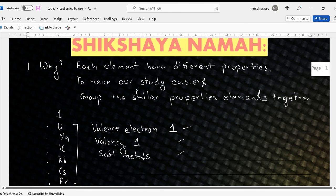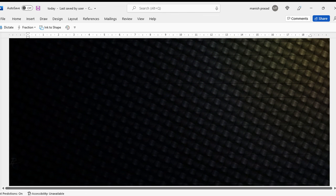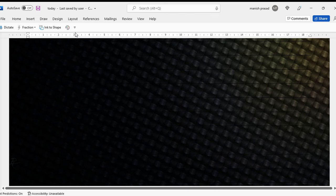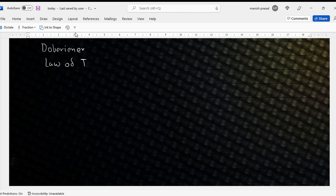That is why we need to classify. Otherwise studying each and every element would become very, very difficult. Now, who were the people who started classifying? The first noteworthy person who started classifying is Döbereiner. His law is known as the Law of Triads.